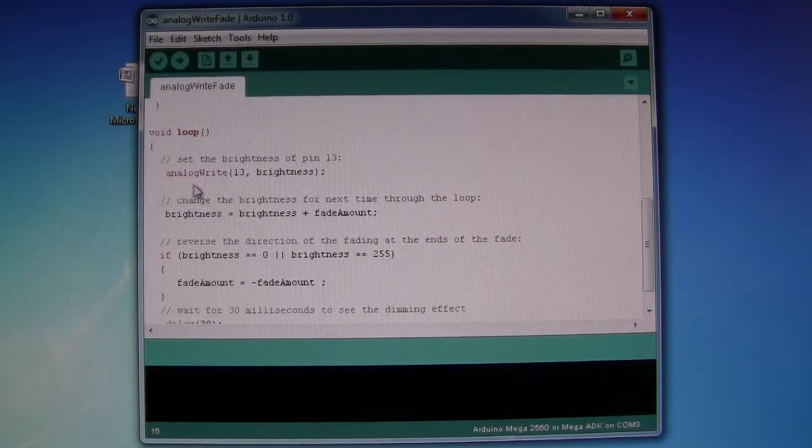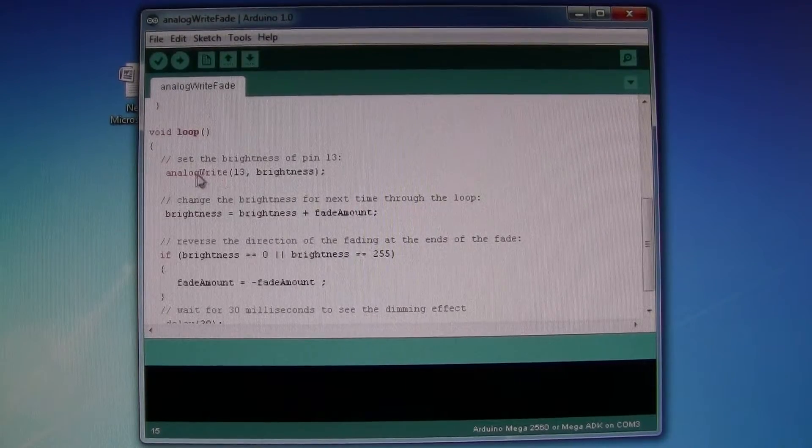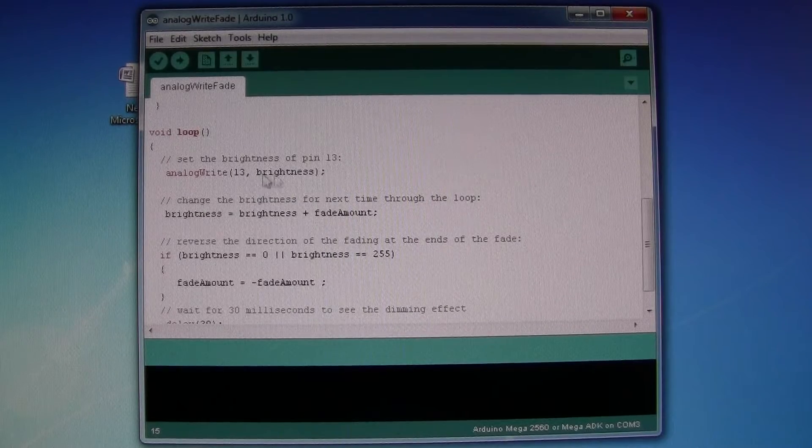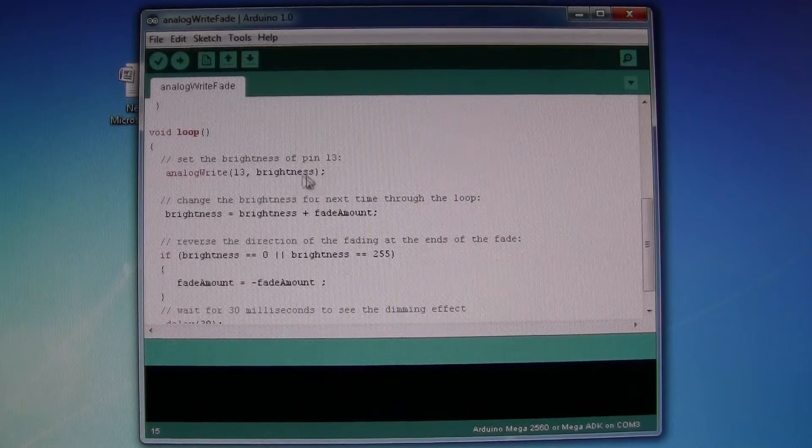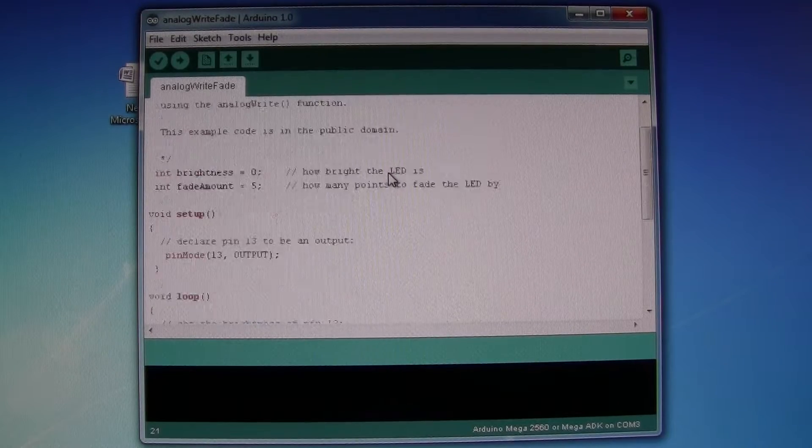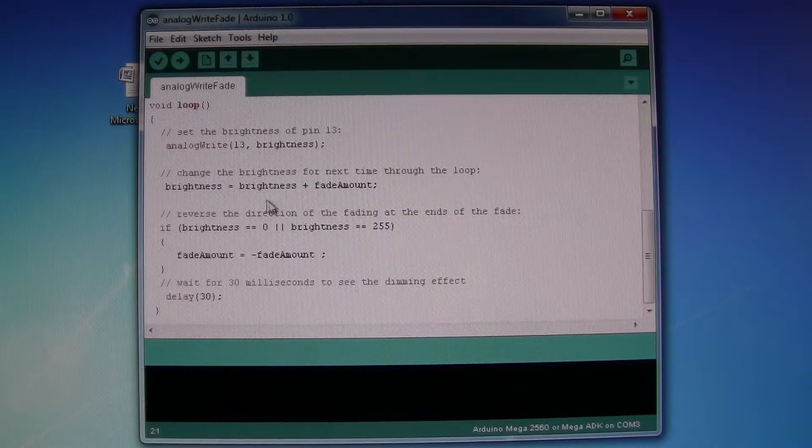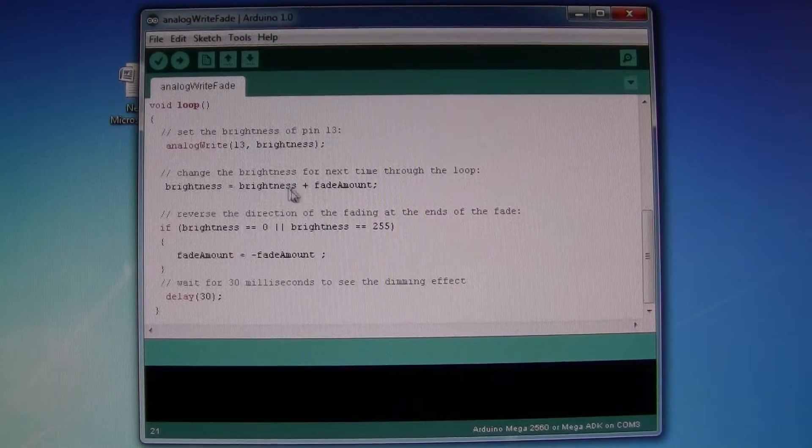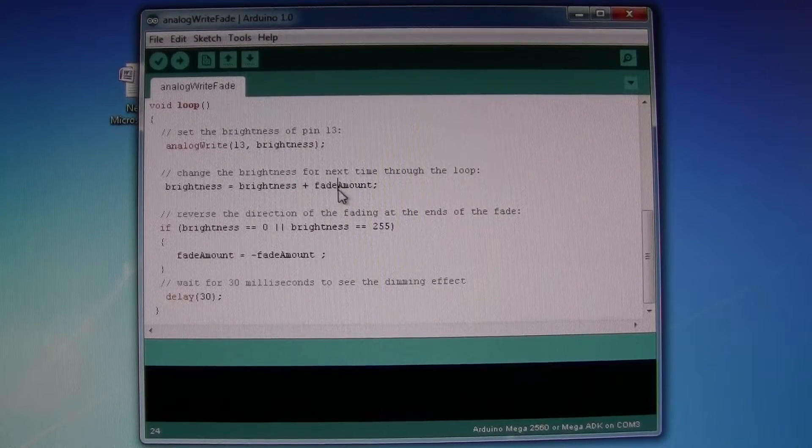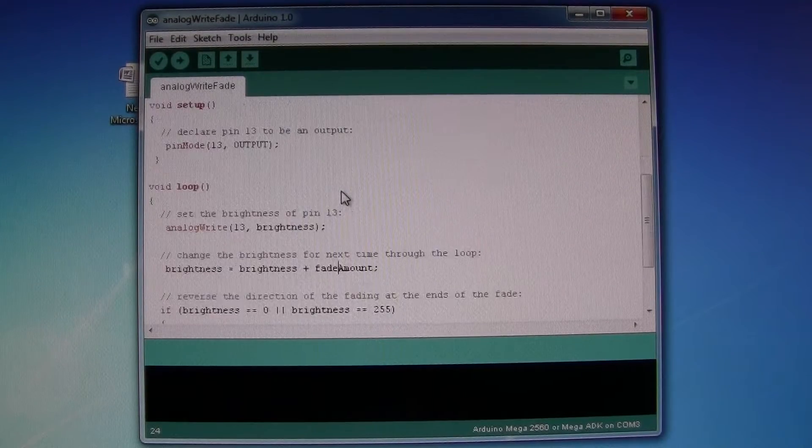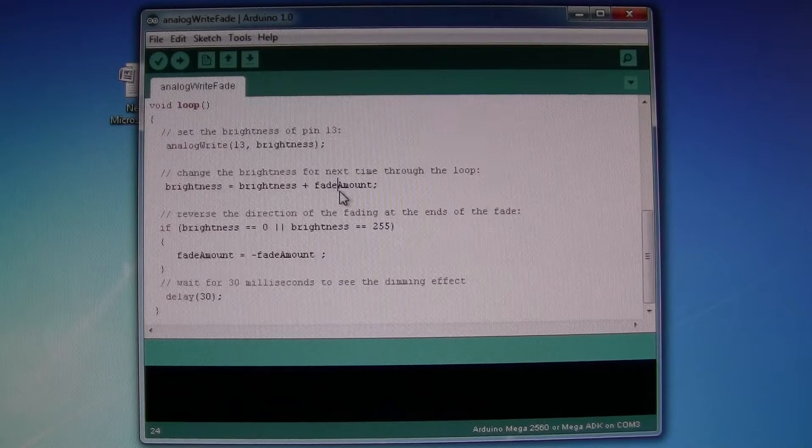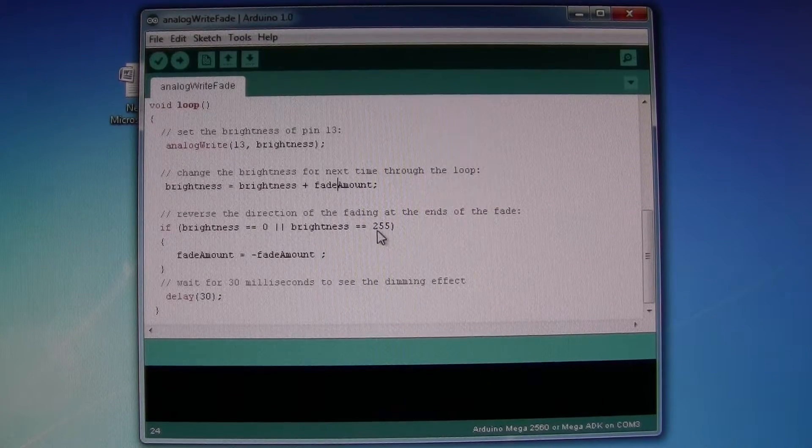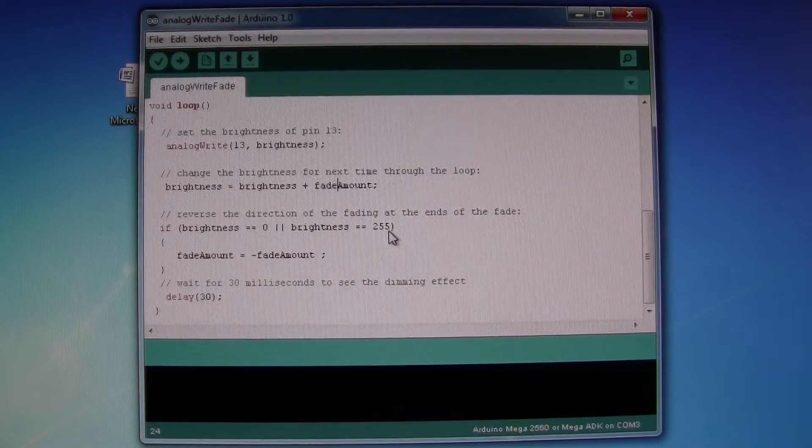But on this one we analog write to pin 13 a value of brightness. And then it increments by the fade amount, which is 5, and it will do that all the way up until 255.